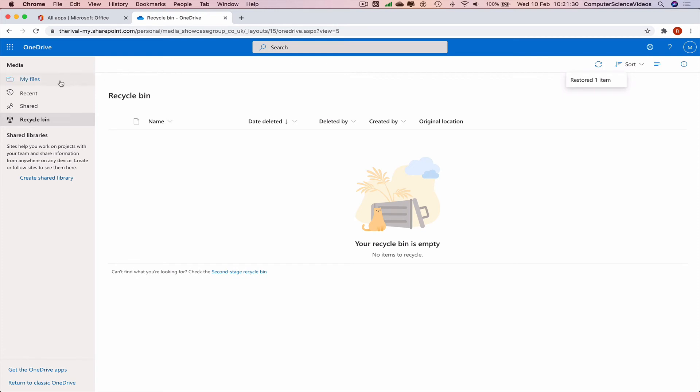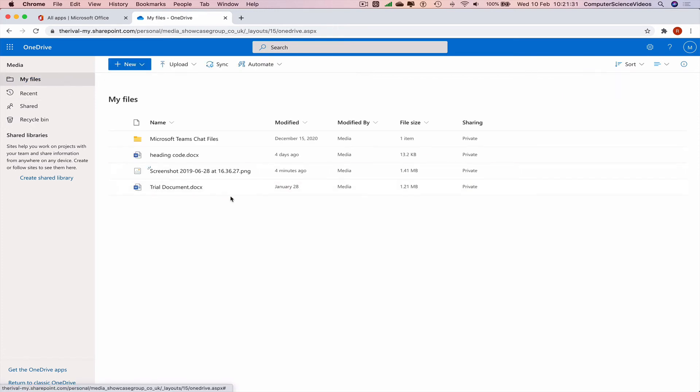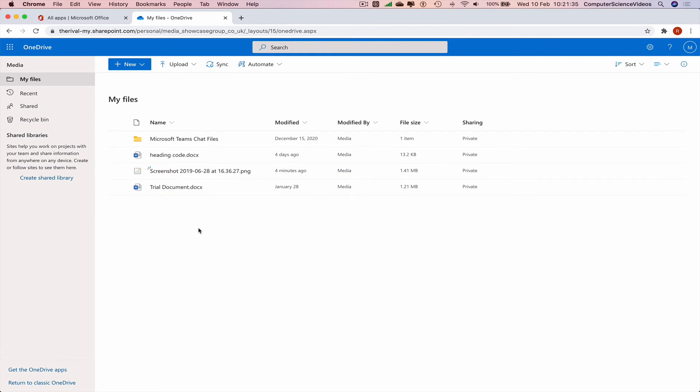restored. Go to my files and there is the file that we've just restored that was deleted. If you ever delete a file that you were not meant to, go to recycle bin, restore the file. It will come back to its original destination.